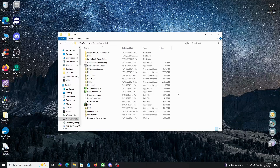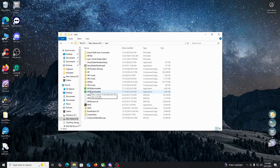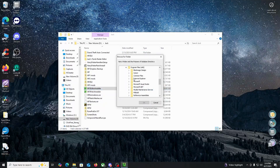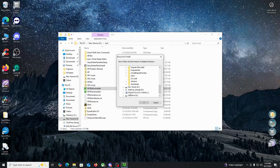Hey everyone, today I'm going to be showing you guys Jack's Harry Potter 3 level editor. This editor has an installer and a patch that goes with it. We're going to double click on the installer and you'll see a pop-up window — it's going to ask you to look for the Prisoner of Azkaban directory.